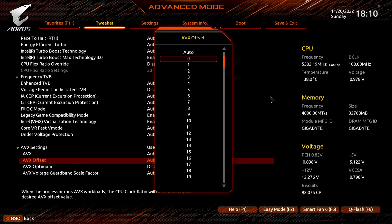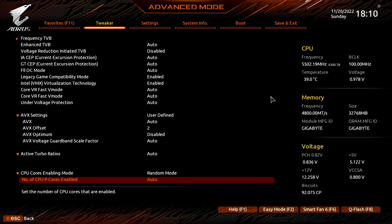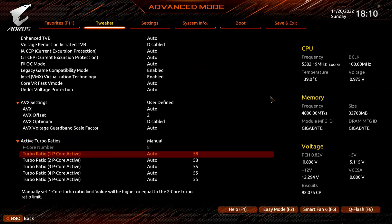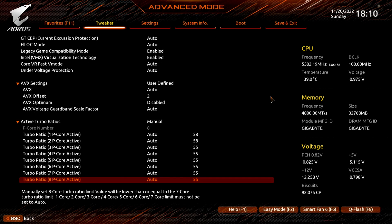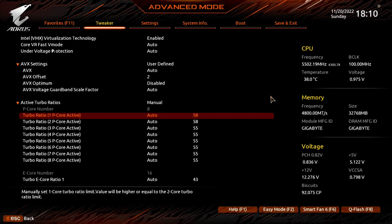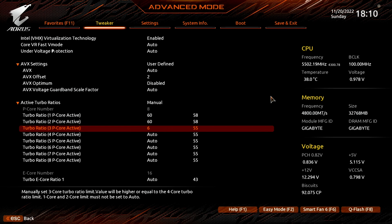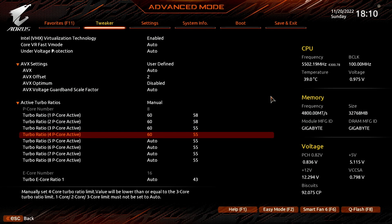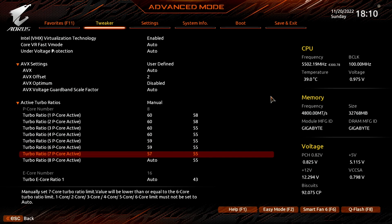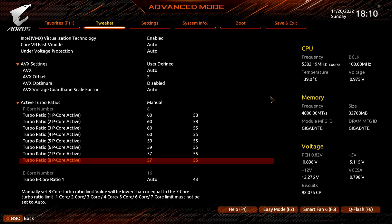Set Active Turbo Ratios to Manual. That enables us to configure a dynamic PCore and ECore overclock. Set Turbo Ratio 1 PCore Active to 60. Set Turbo Ratio 6 PCore Active to 59. Set Turbo Ratio 7 PCore Active to 57. Set Turbo Ratio 8 PCore Active to 56.